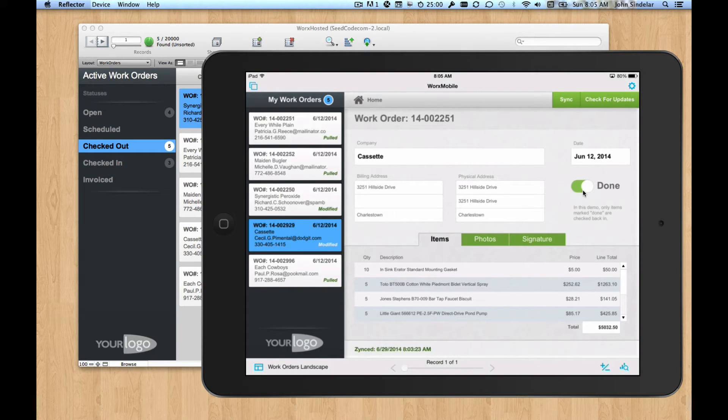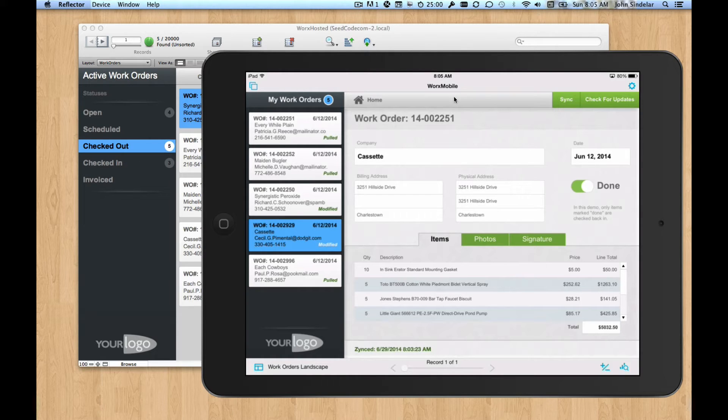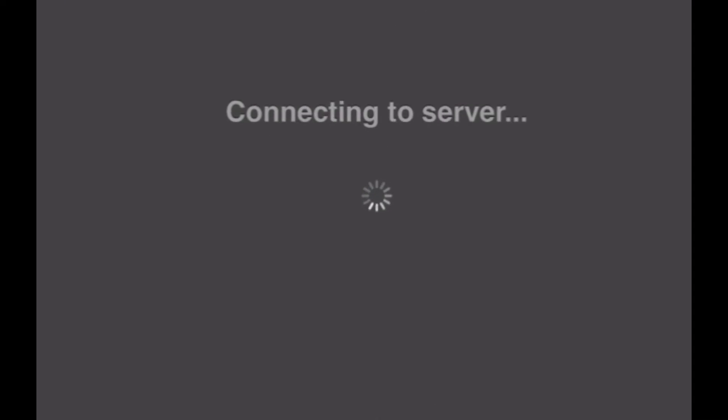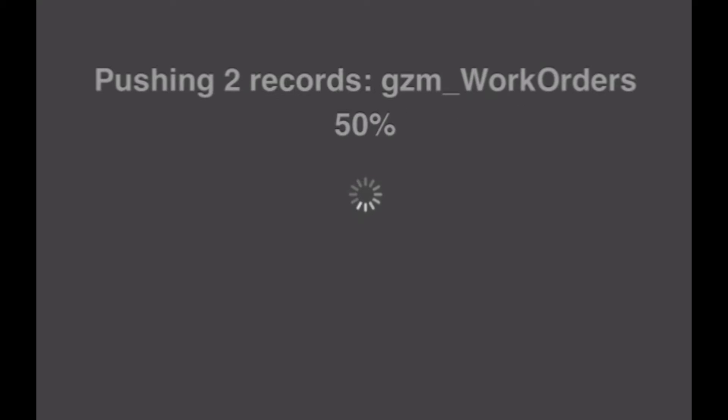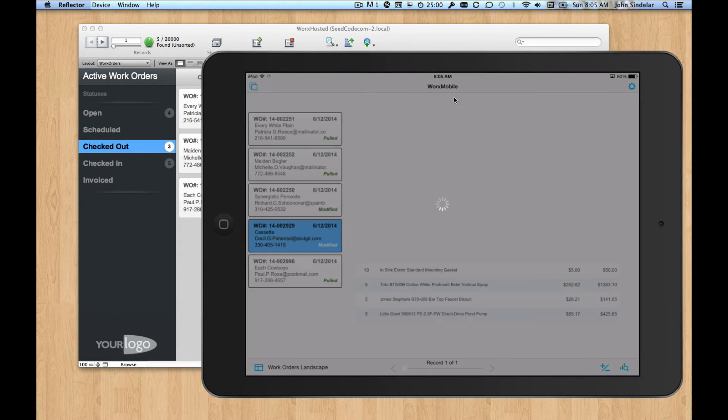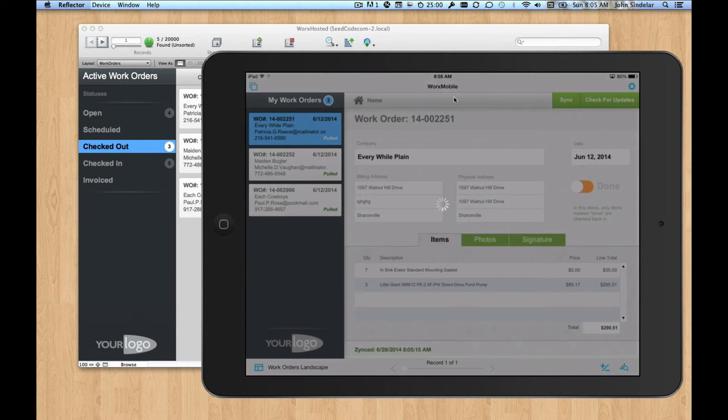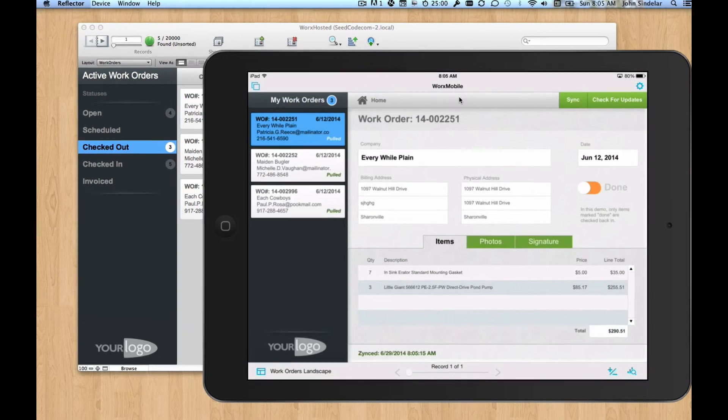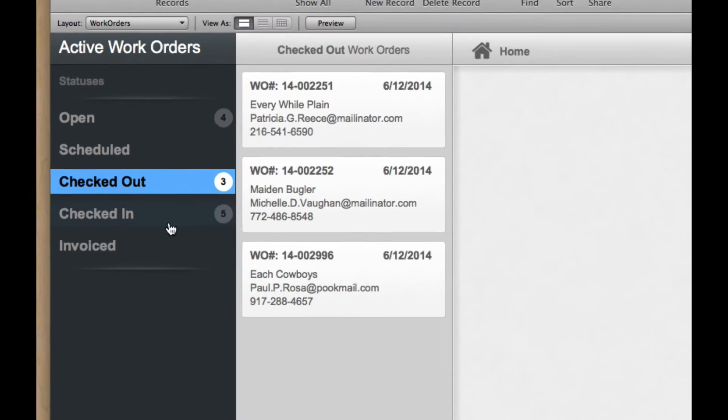And we're going to send those back up to the server. So we should now get five records checked in. So let's check those back in. And we're going to push those two changes. Great.